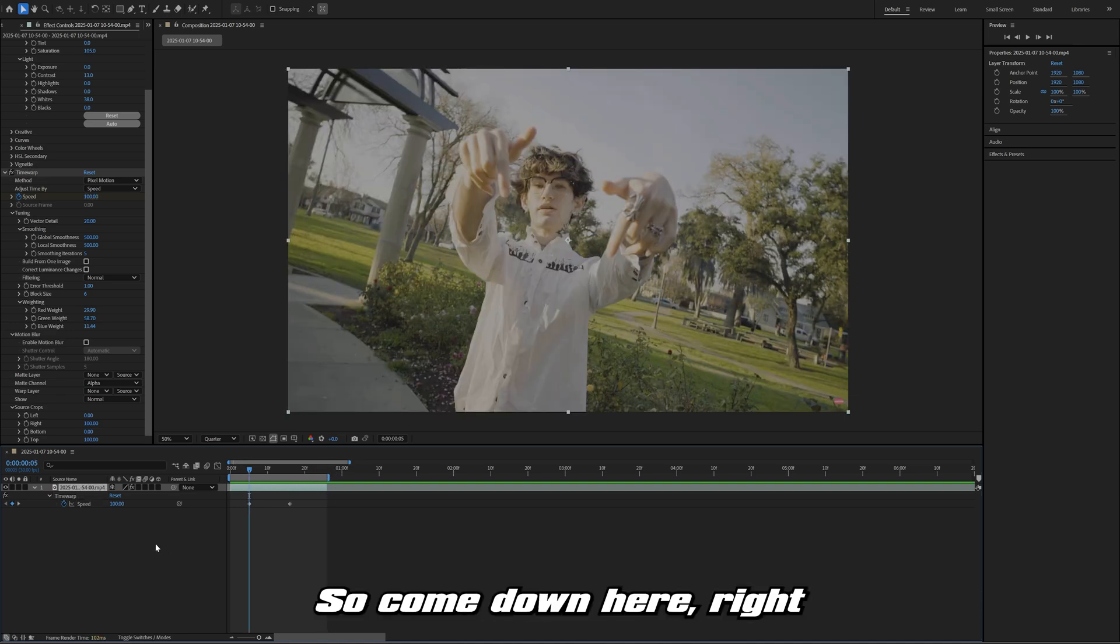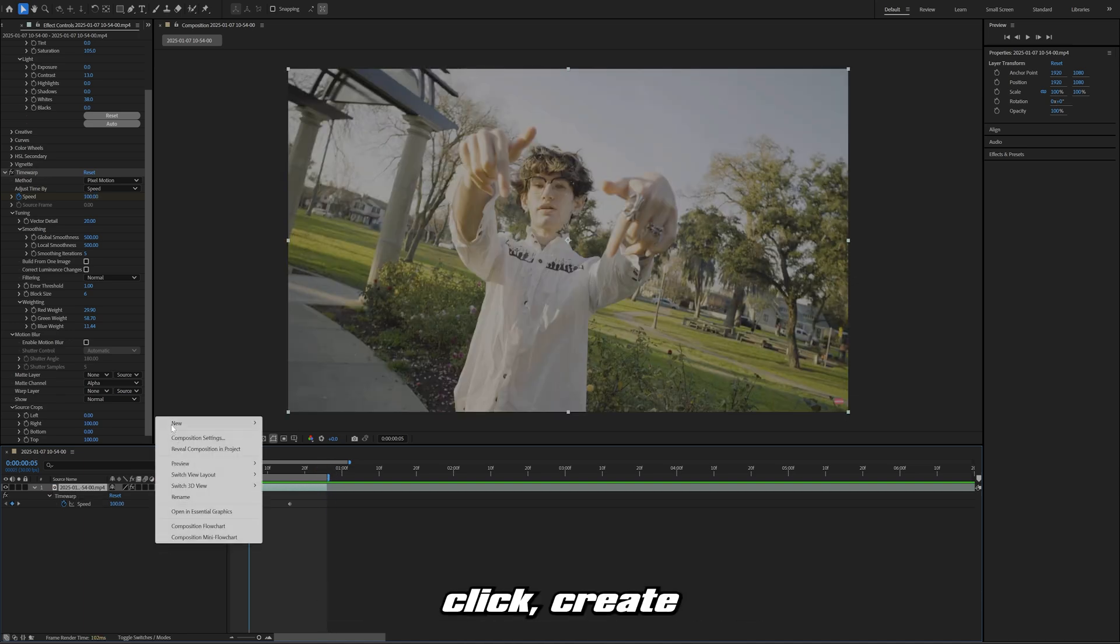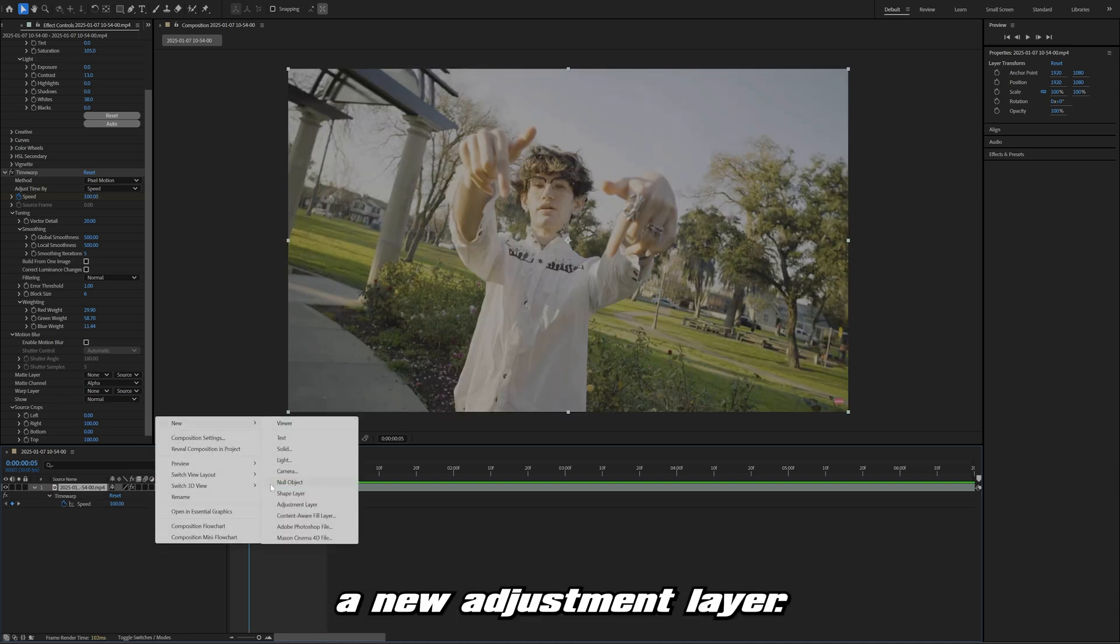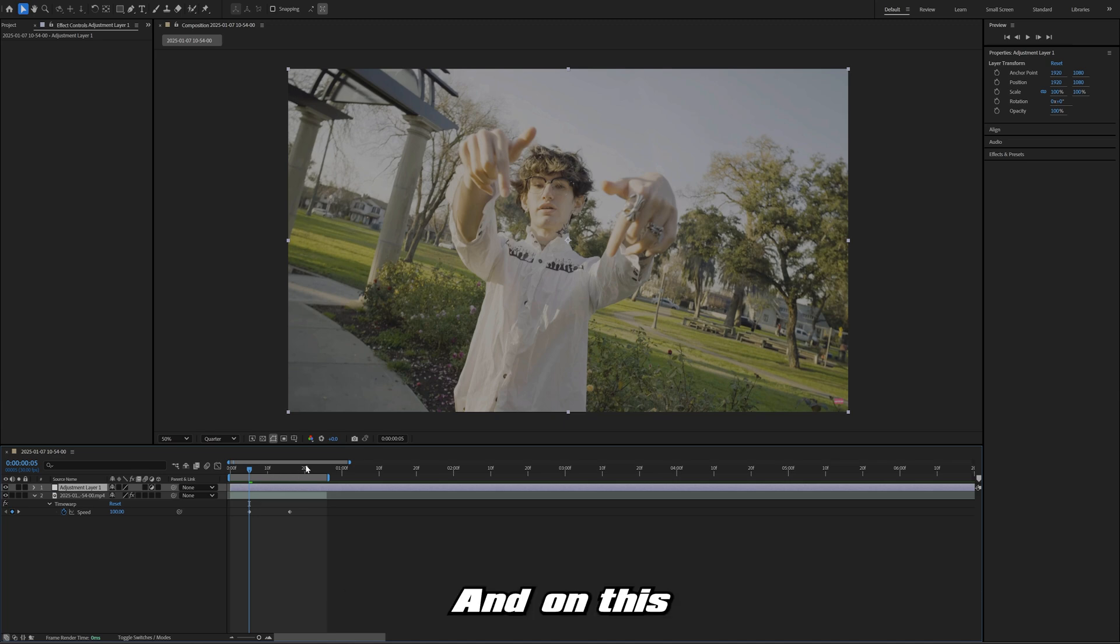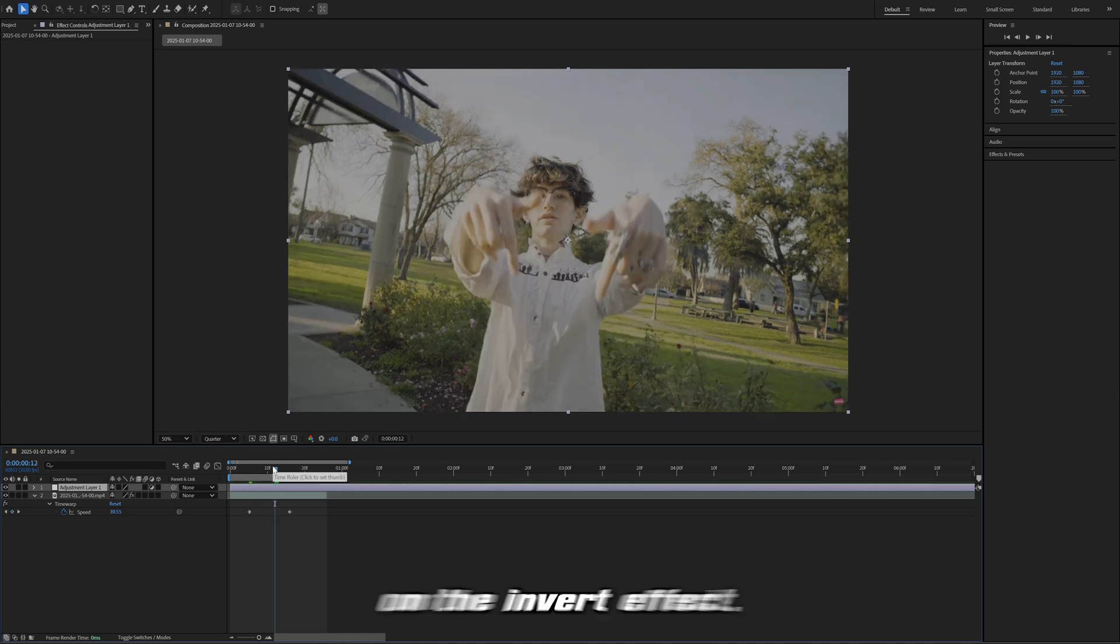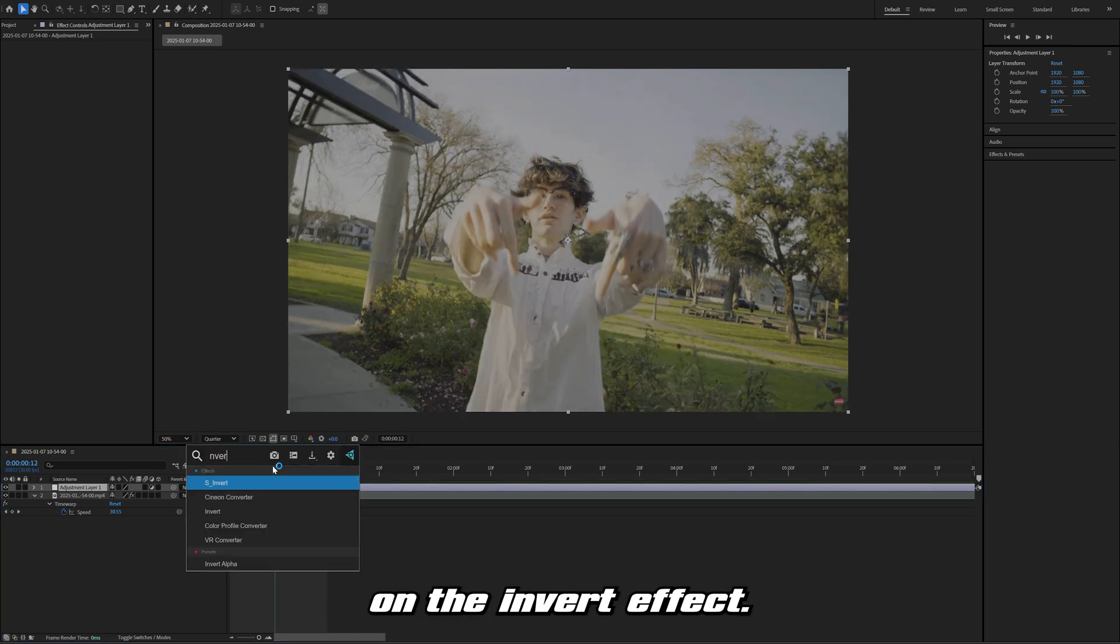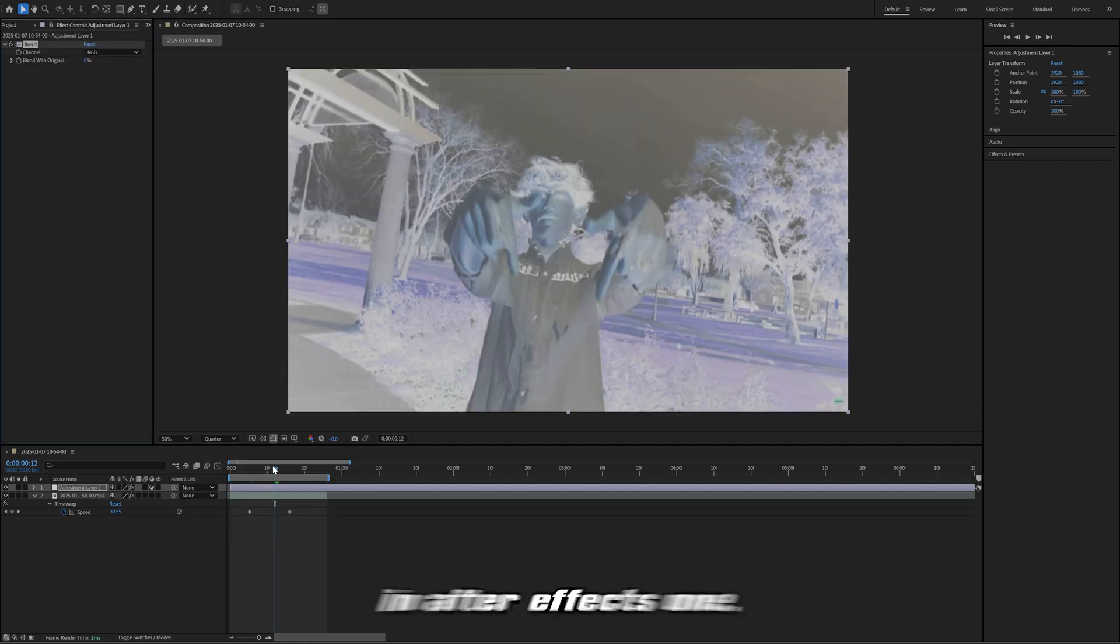Now I'm going to add on an adjustment layer, so I'll come down here, right click, create a new adjustment layer. On this adjustment layer, I'm going to add on the invert effect. I like to use just the built-in After Effects one.